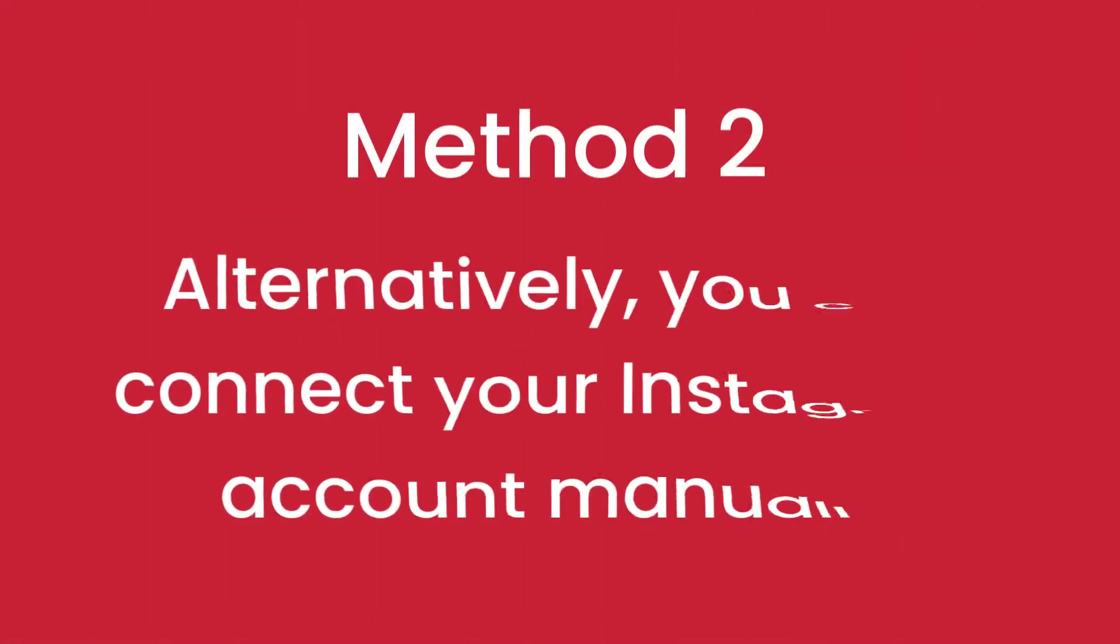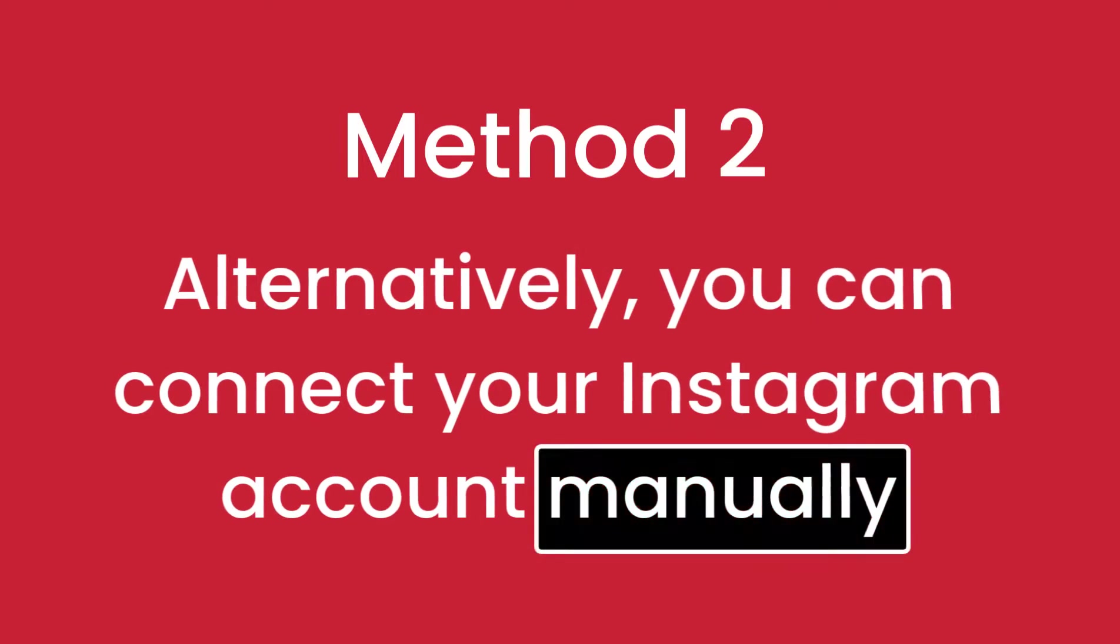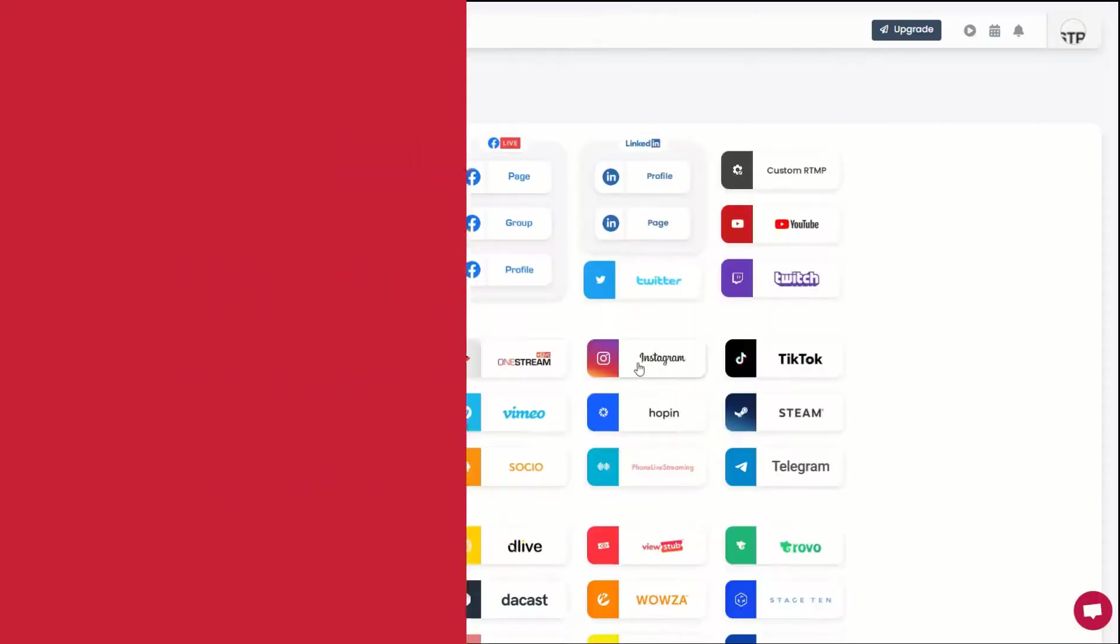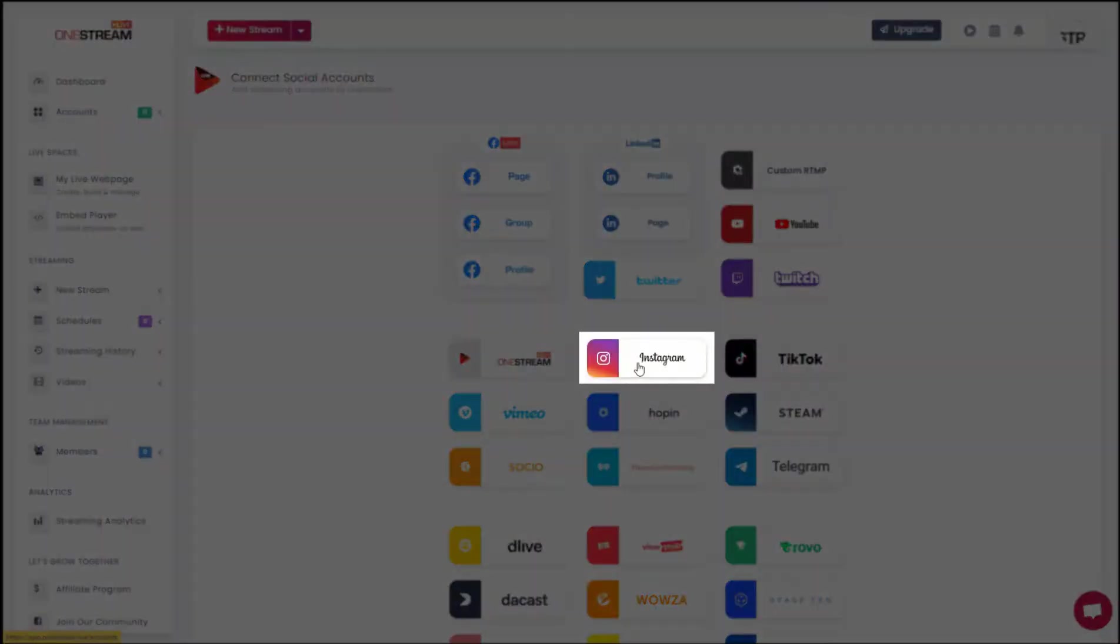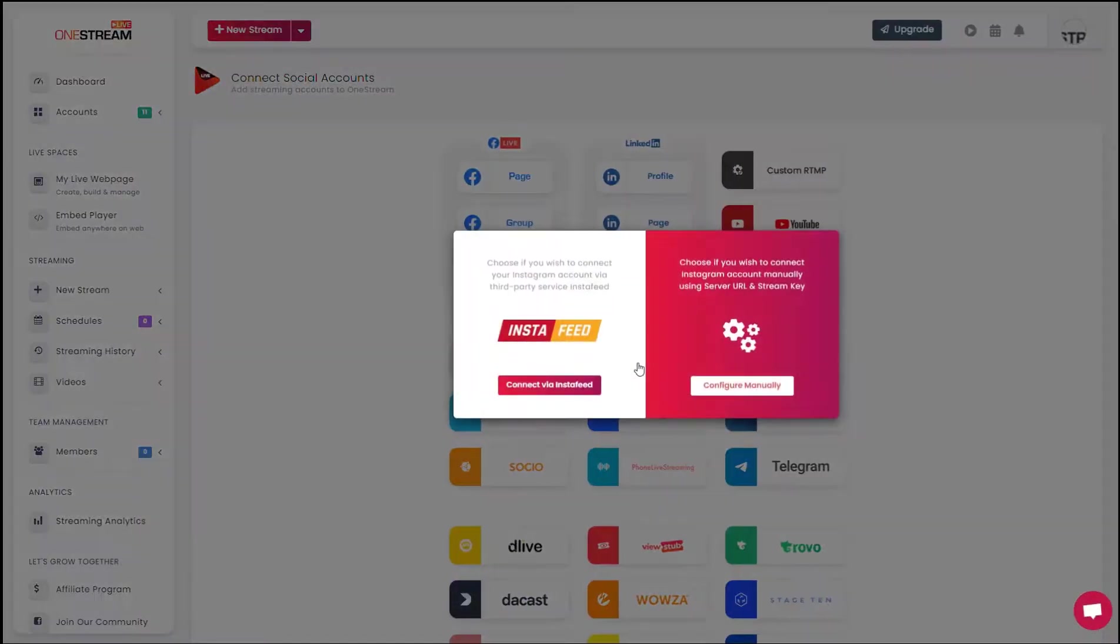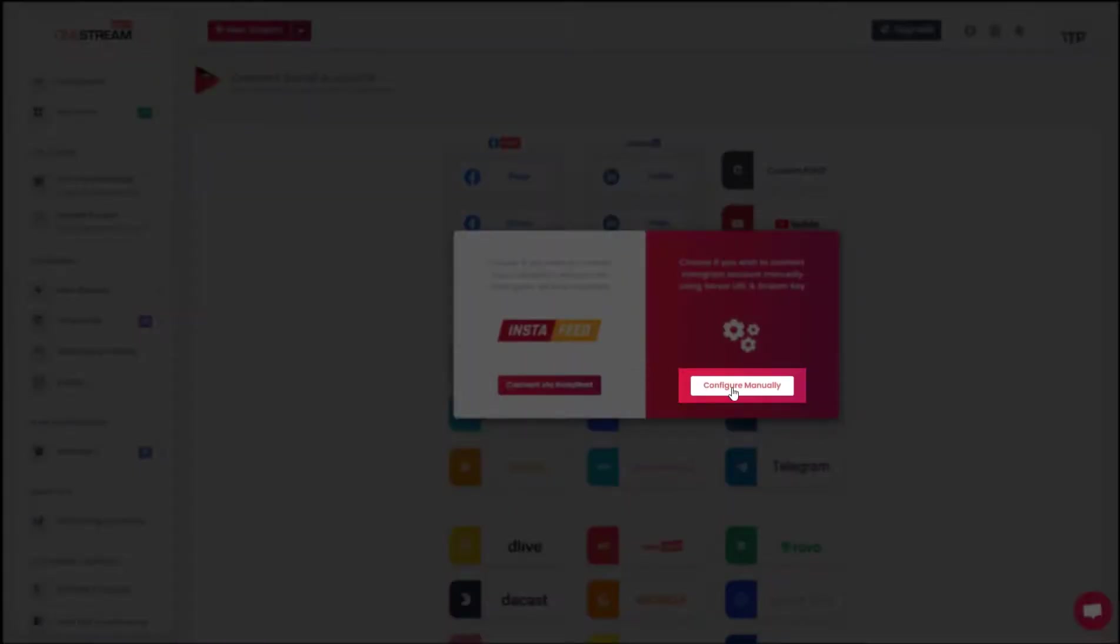Alternatively, you can connect your Instagram account manually. In your OneStream dashboard, click on Instagram. Click configure manually.